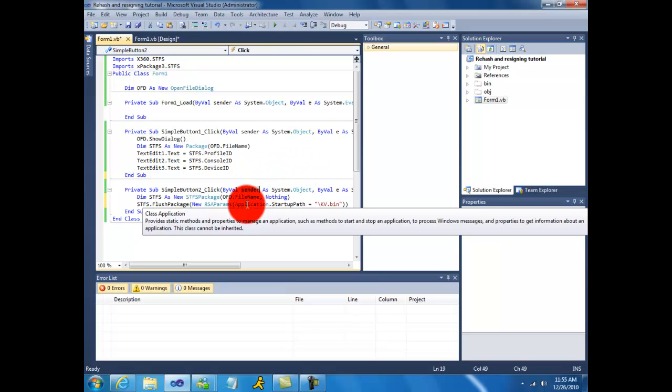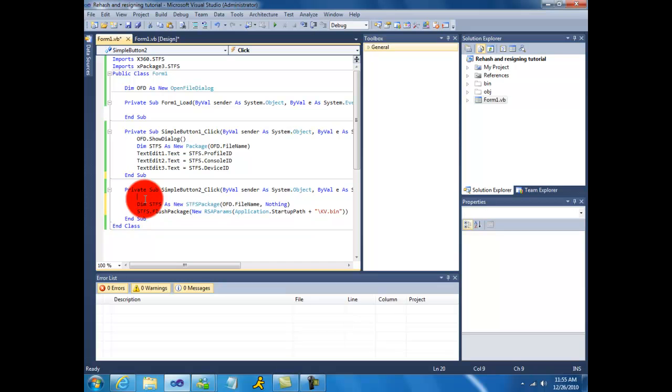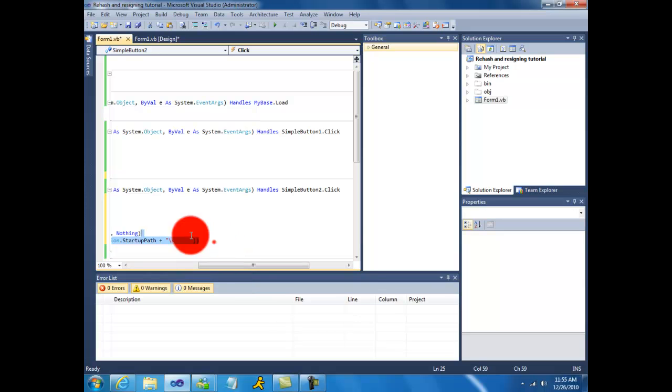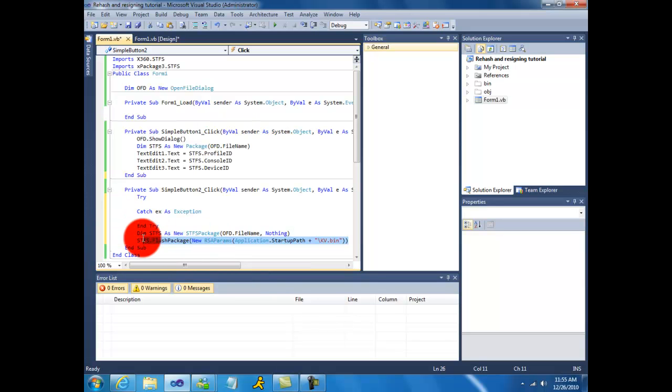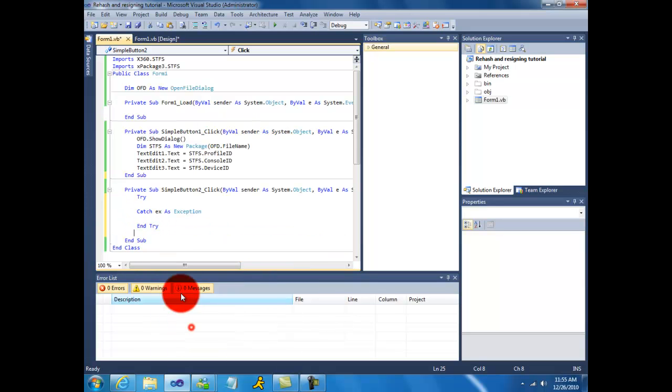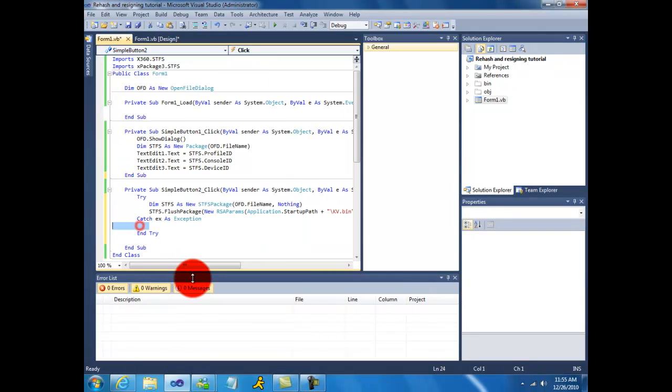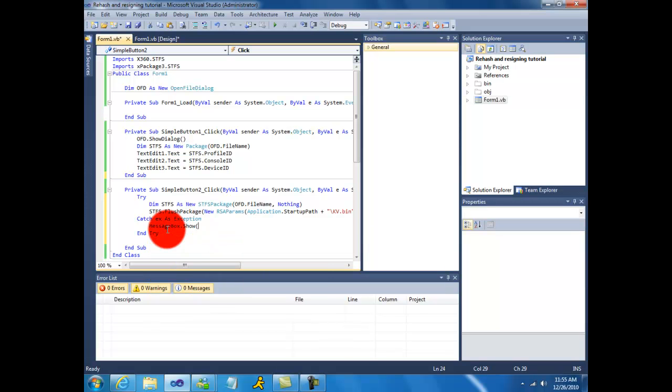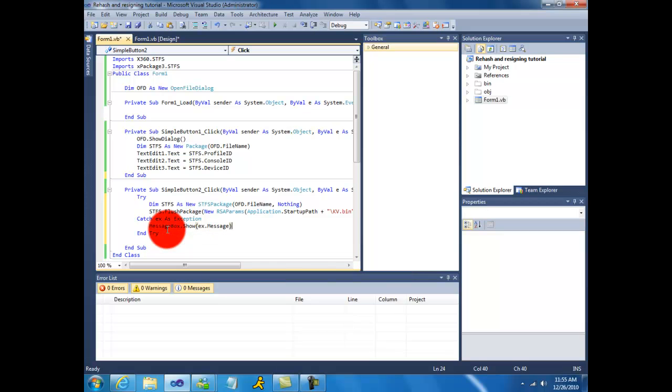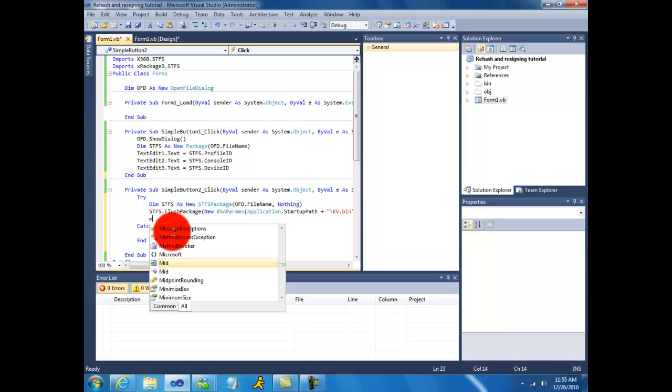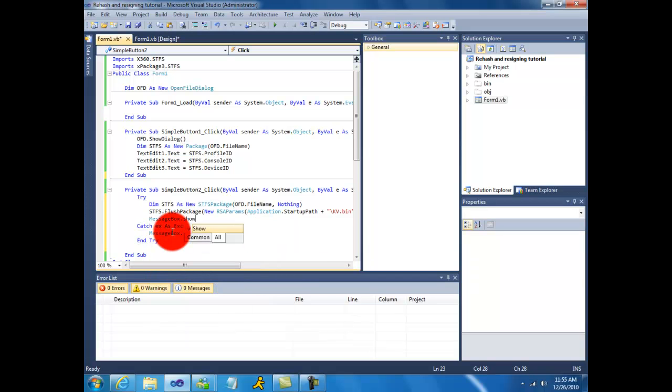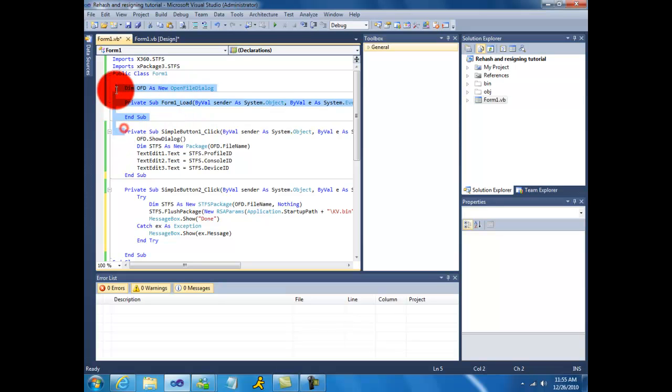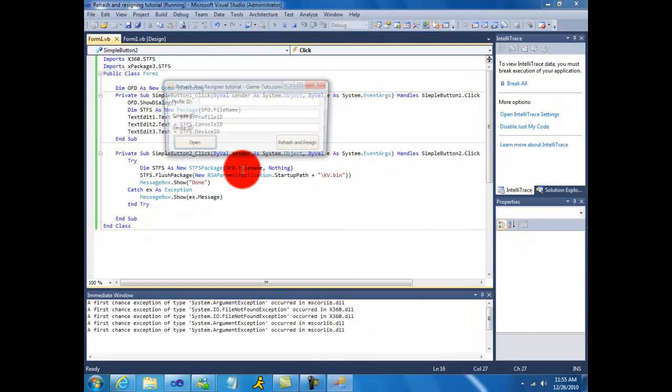And it should work. Now let's just put this in try statements. Message box dot show ex dot message. Message box dot show done. So I'll be good. So let's give that a try.